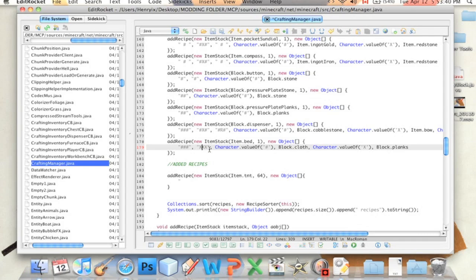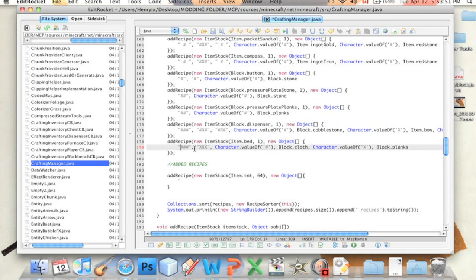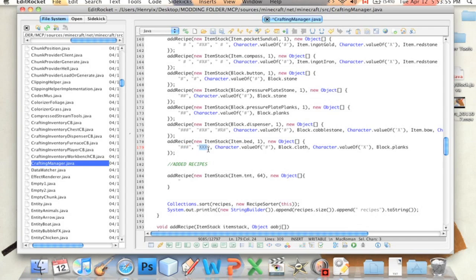Anyway, and this means, this stands for the second row. So basically, the second row is full of something. And as you know, if you've played Minecraft before, a bed is made of three wool and three planks. So this stands for the three wool, one row full of wool, and one row full of planks.